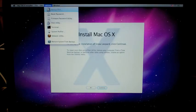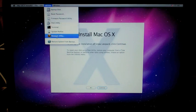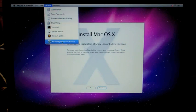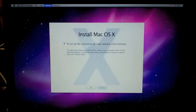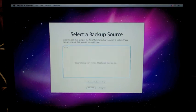You'll go back to utilities. And now you'll pick restore system from backup. This is really the fastest way to do it. Click on continue.